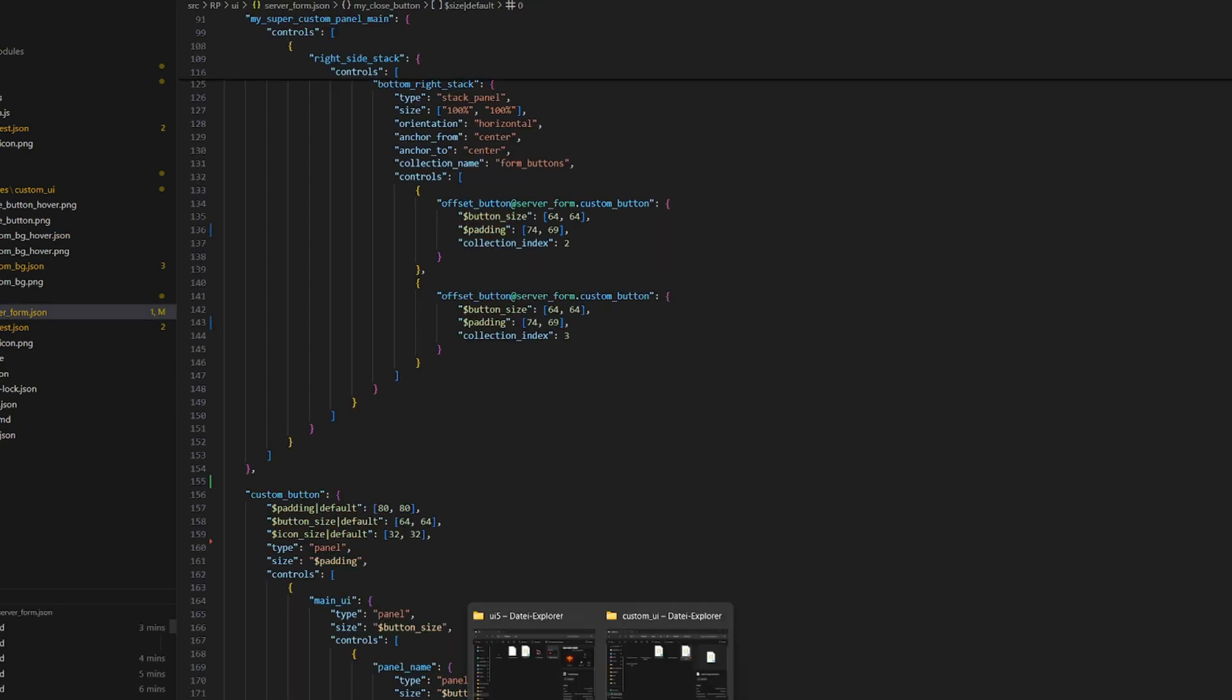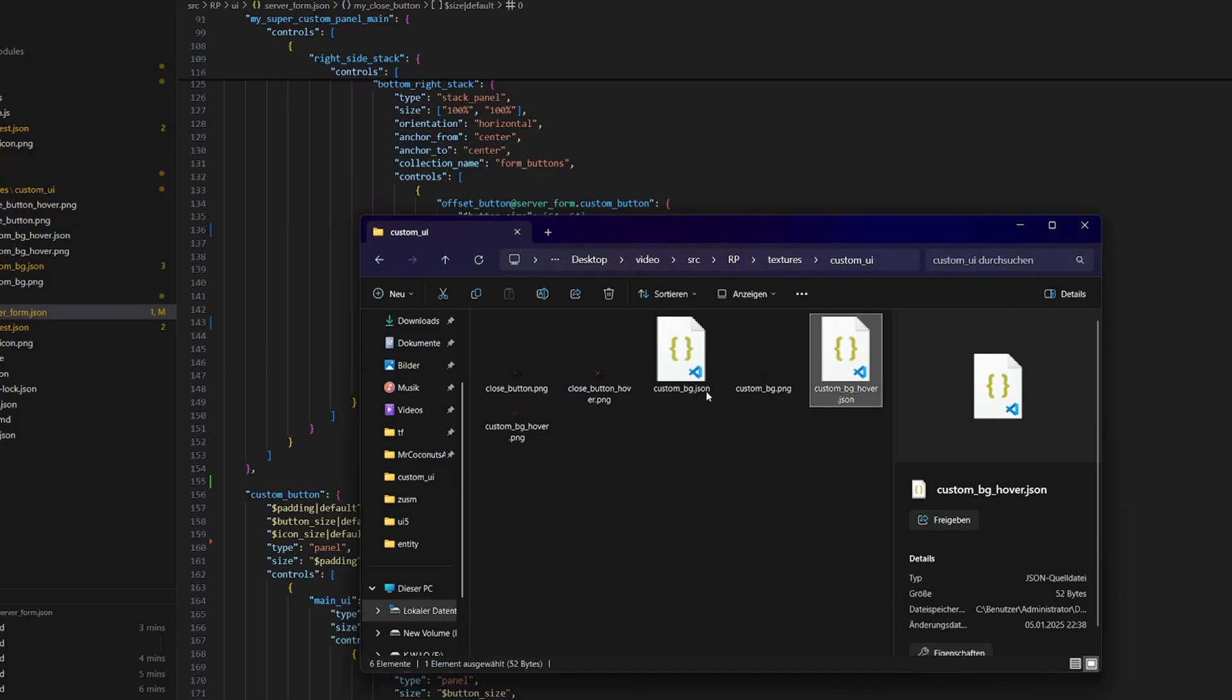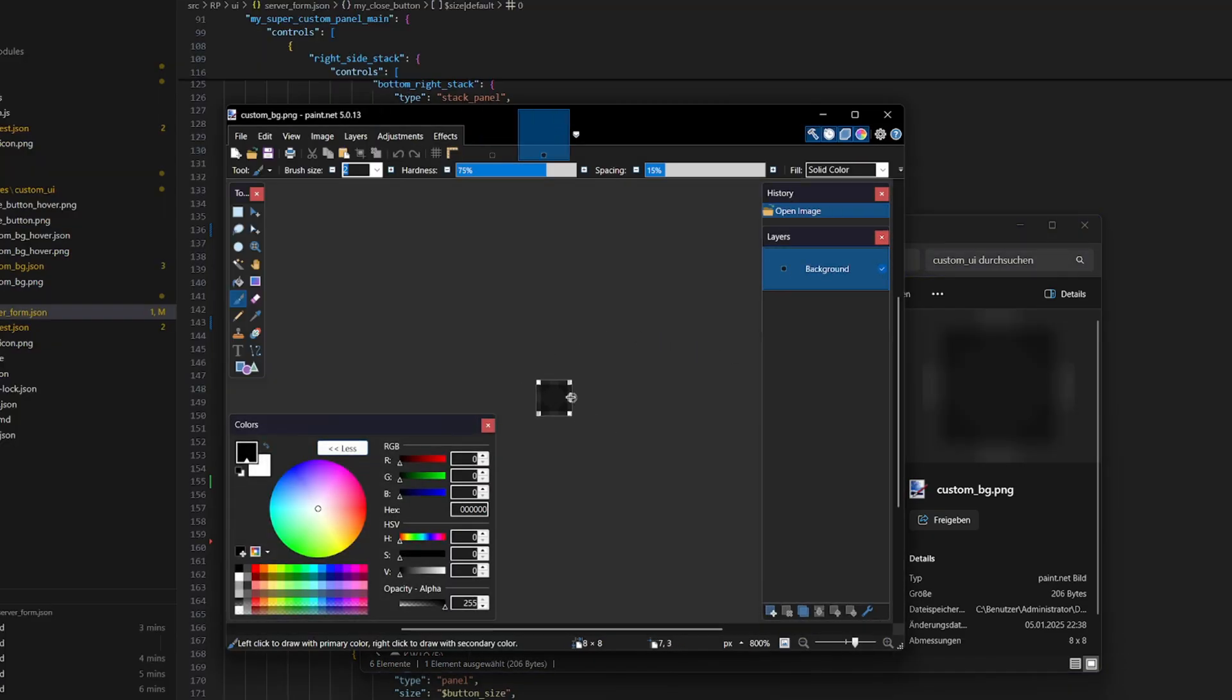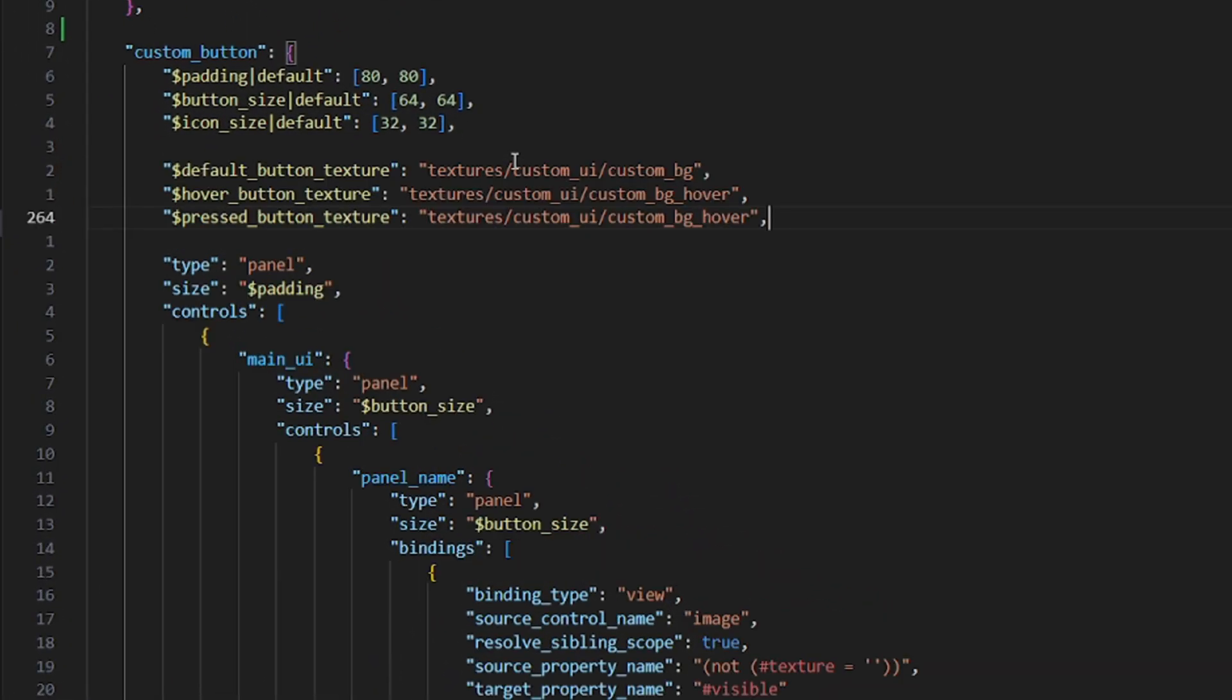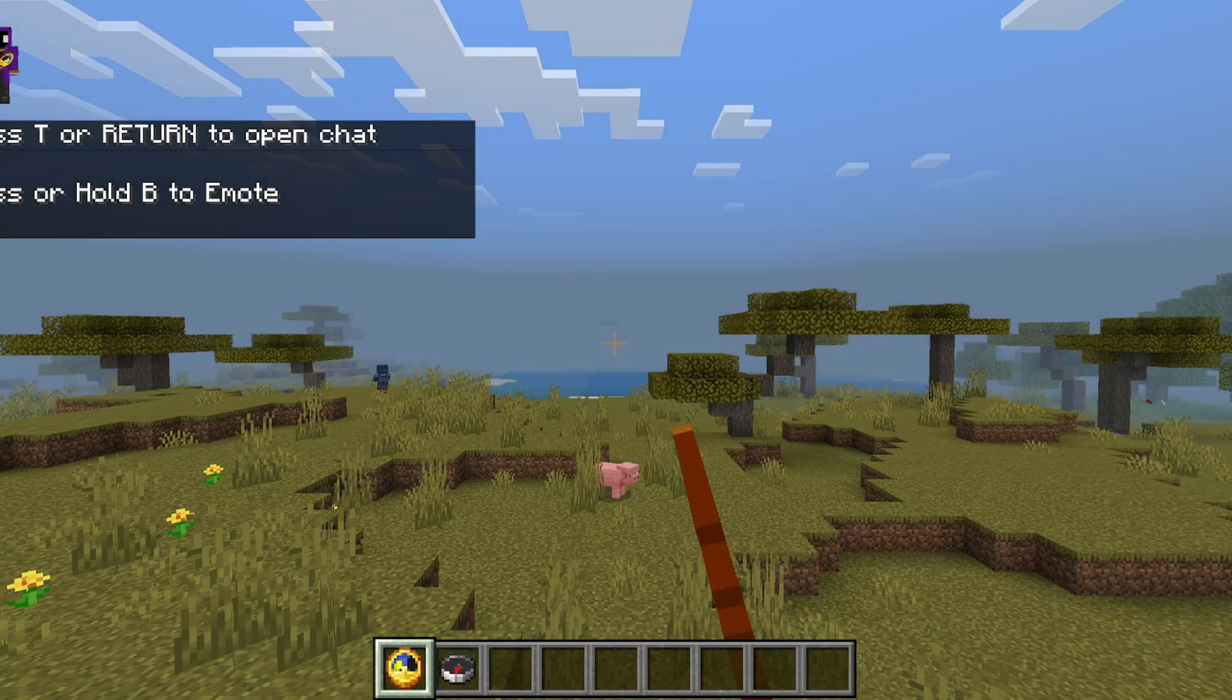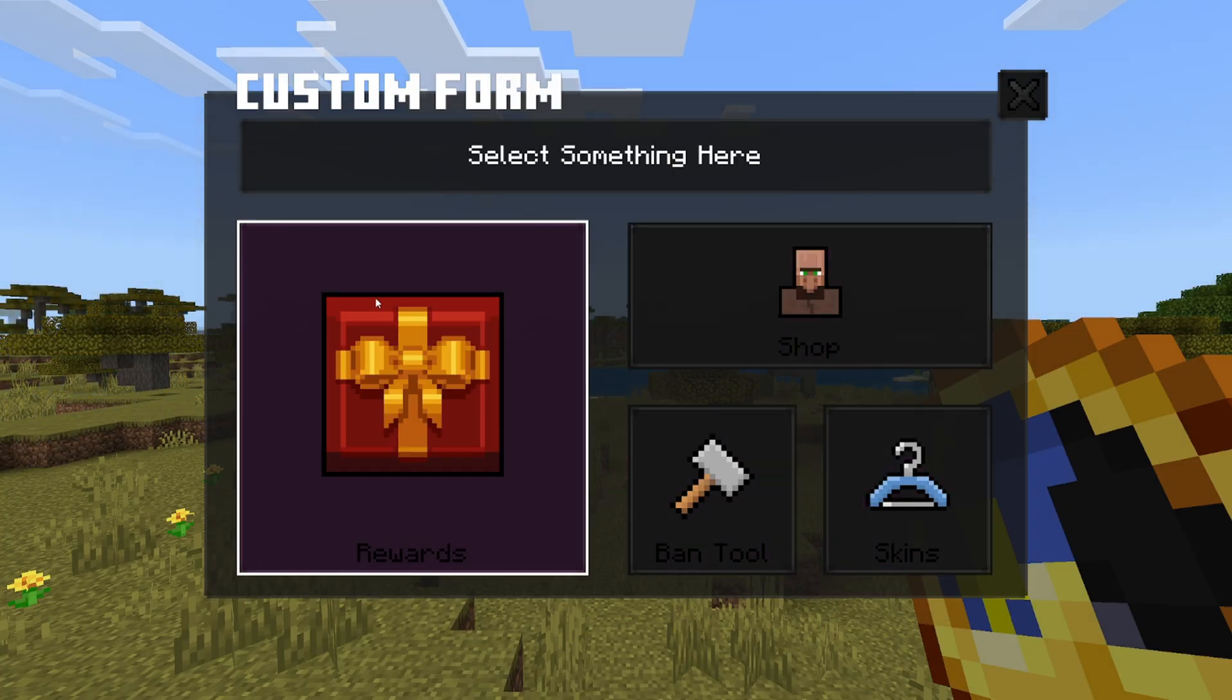To actually apply the textures, we literally just have to add those variables alongside the texture it obviously should apply. Please note that this method only works if your button actually extends the default vanilla button, so if you have a complete custom button, like we did with our close button, this method might not work. And yes, the texture actually applied to the buttons.